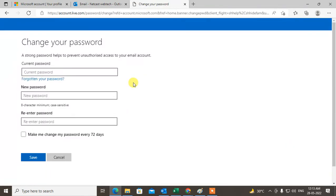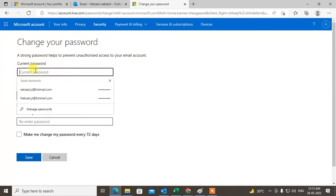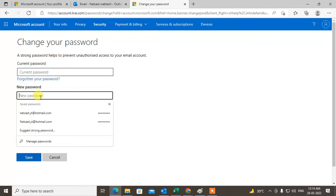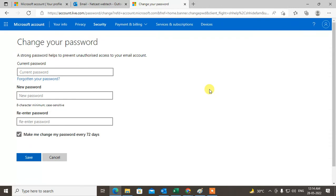You have to just enter the current password and then enter your new password. Then you can make me change my password every 72 days or whatever you want for security reasons and just save it. After once you change your password, all devices will be logged out.